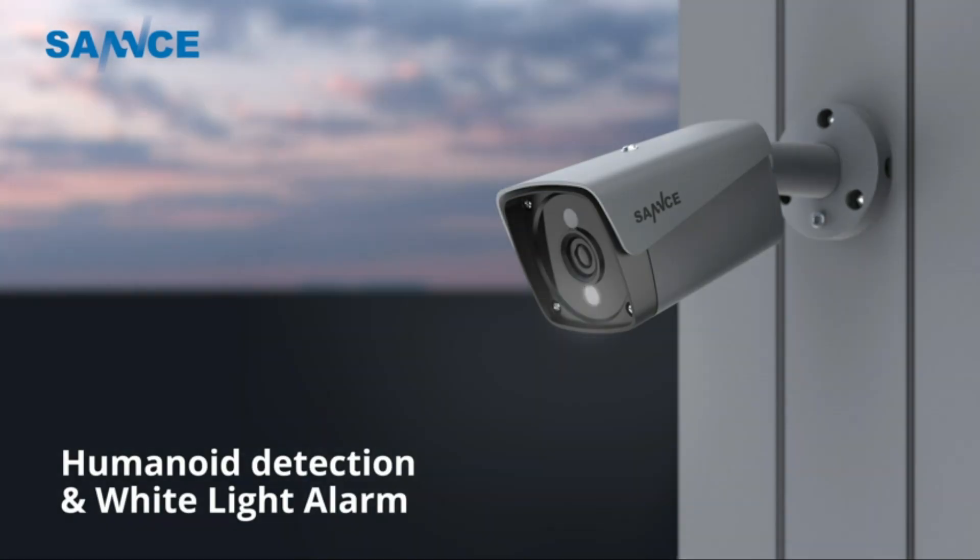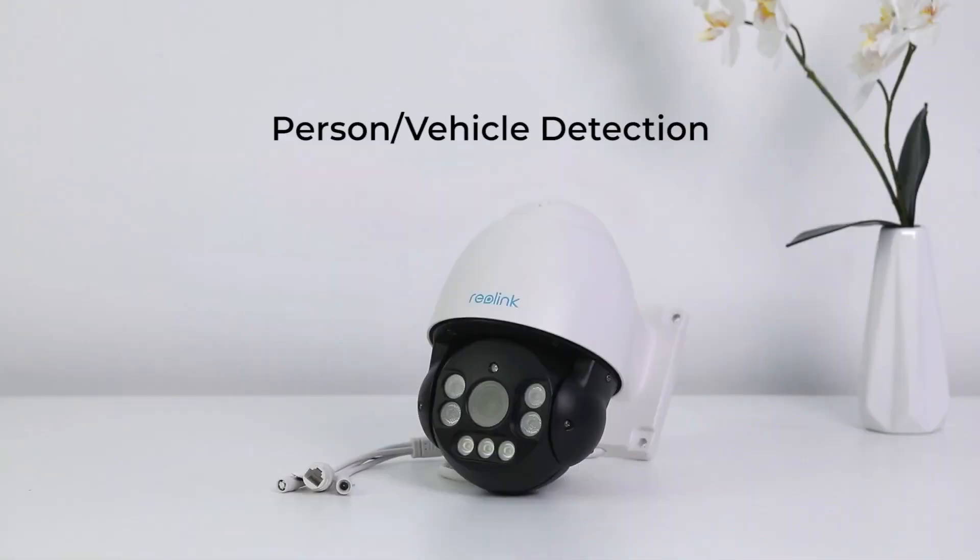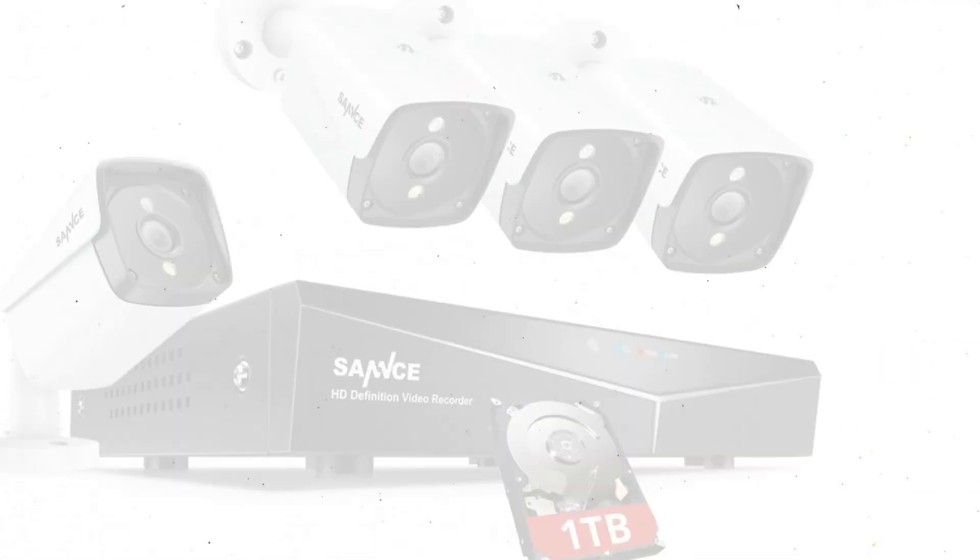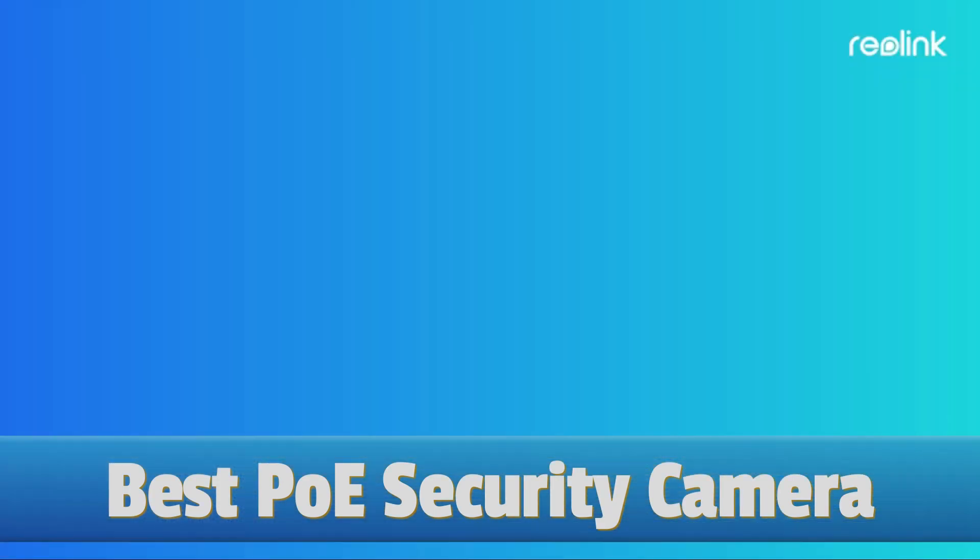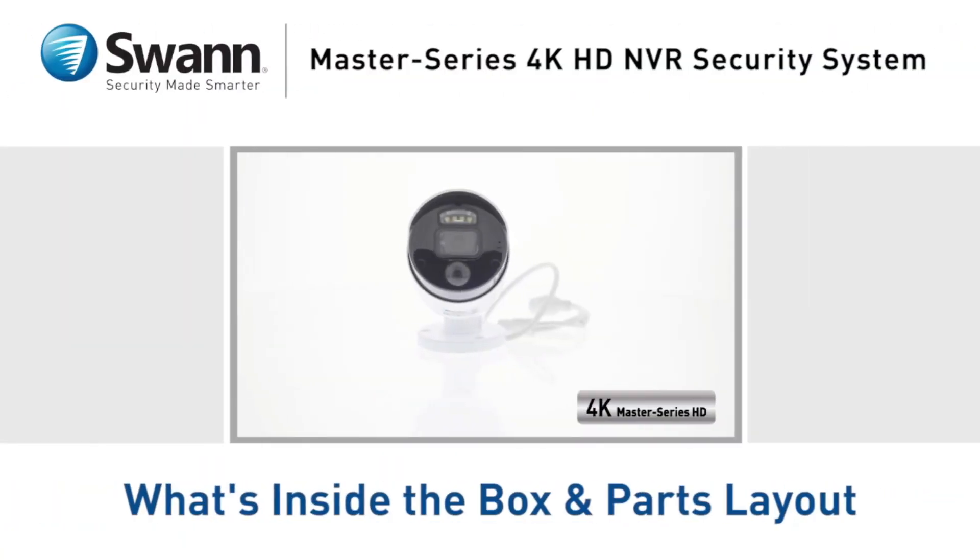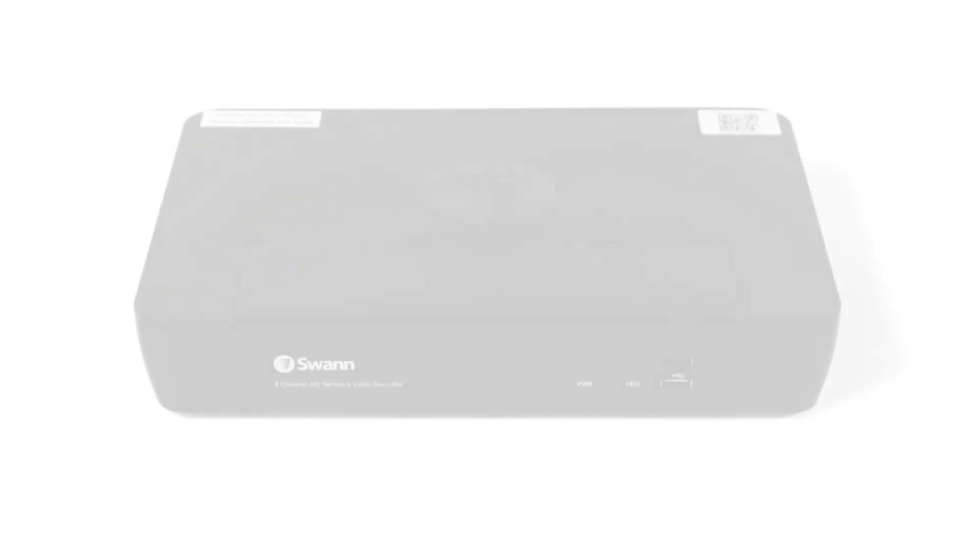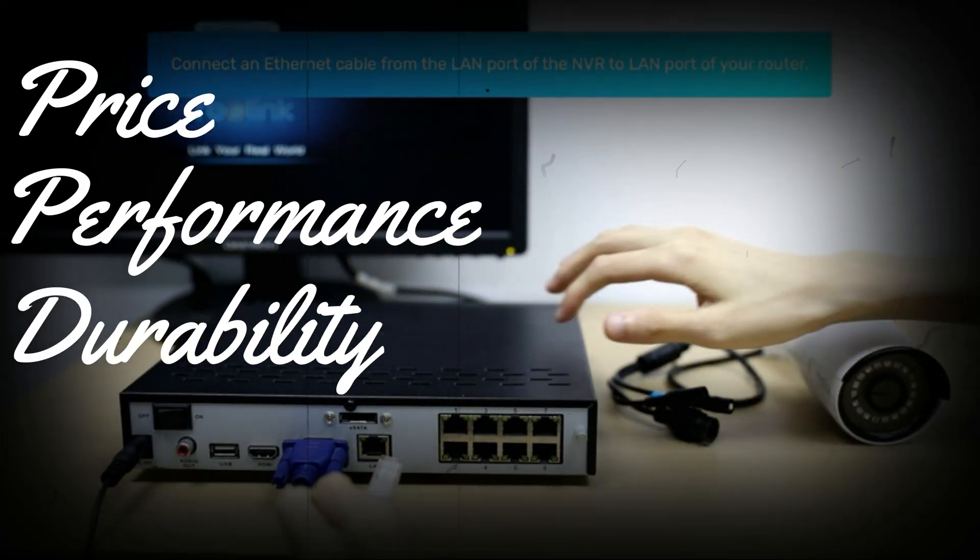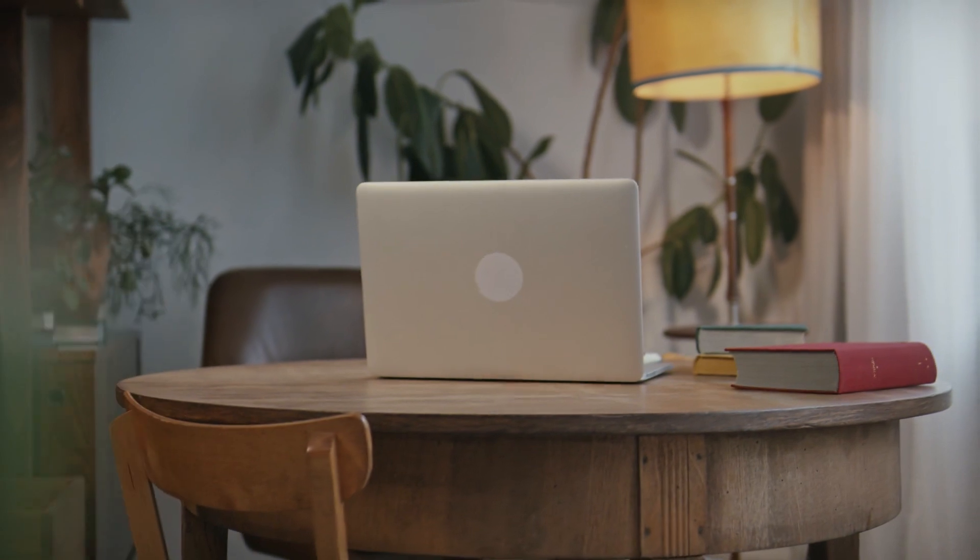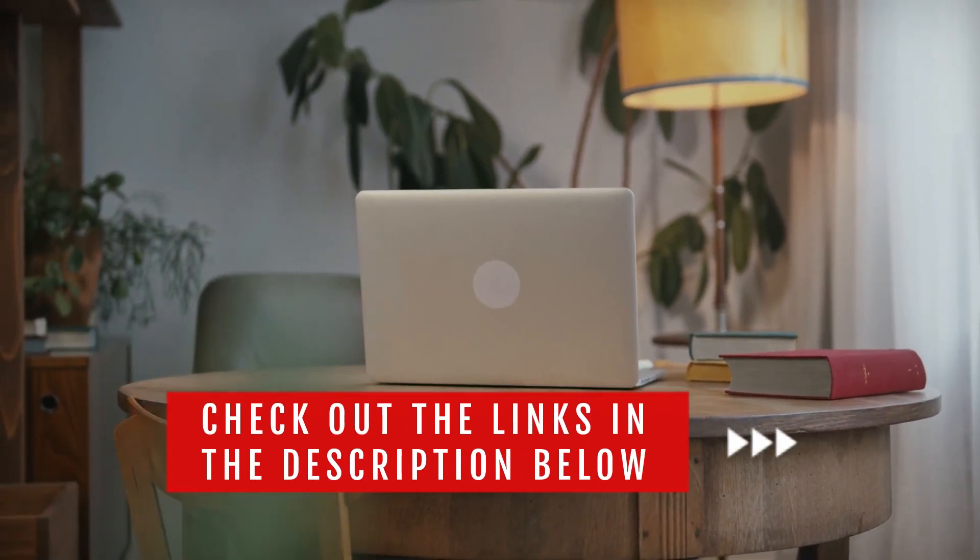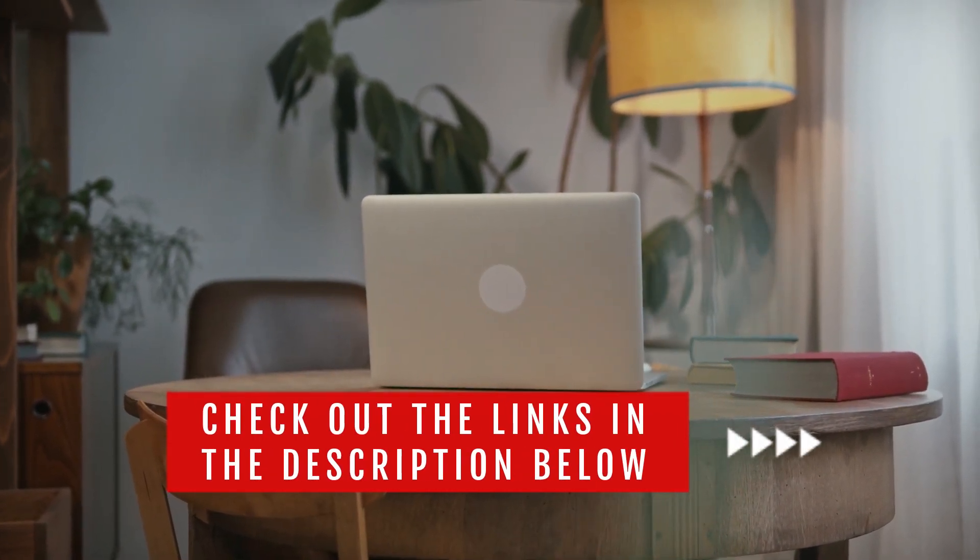PoE Power over Ethernet security camera systems are a reliable choice for both home and business monitoring. So in today's video, we will show you the top 5 best PoE security cameras on the market. This will help you save money in the long run. We made this list based on price, performance, durability, and user feedback. To see more information and the most up-to-date prices, check out the links in the description below.